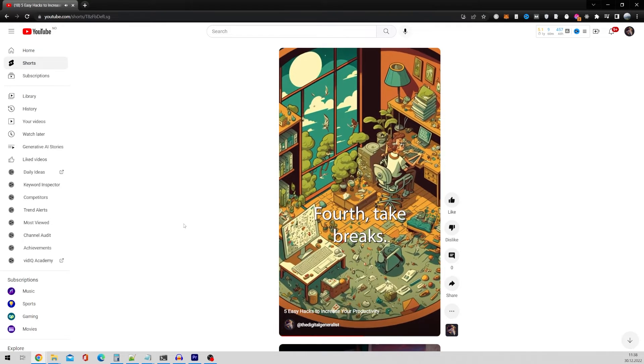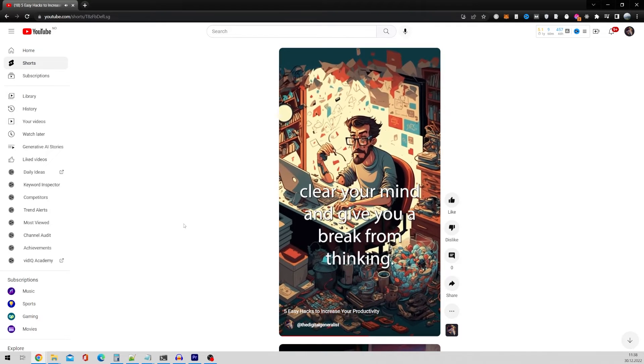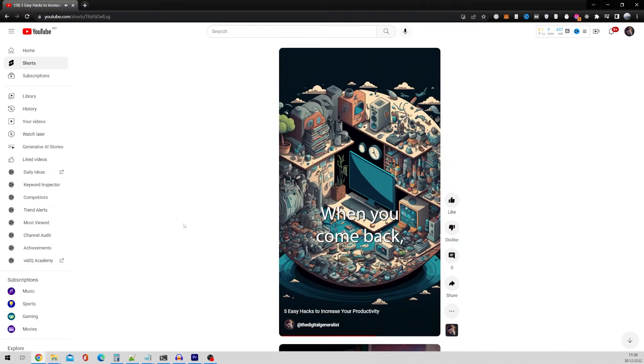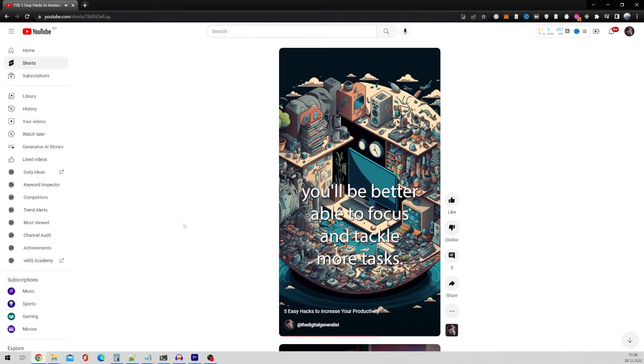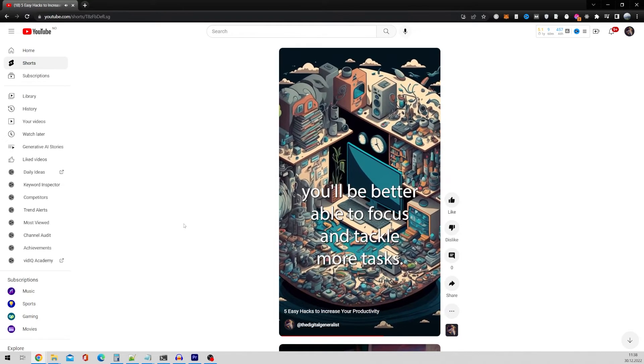Fourth, take breaks. They're essential. They help clear your mind and give you a break from thinking. When you come back, you'll be better able to focus and tackle more tasks.